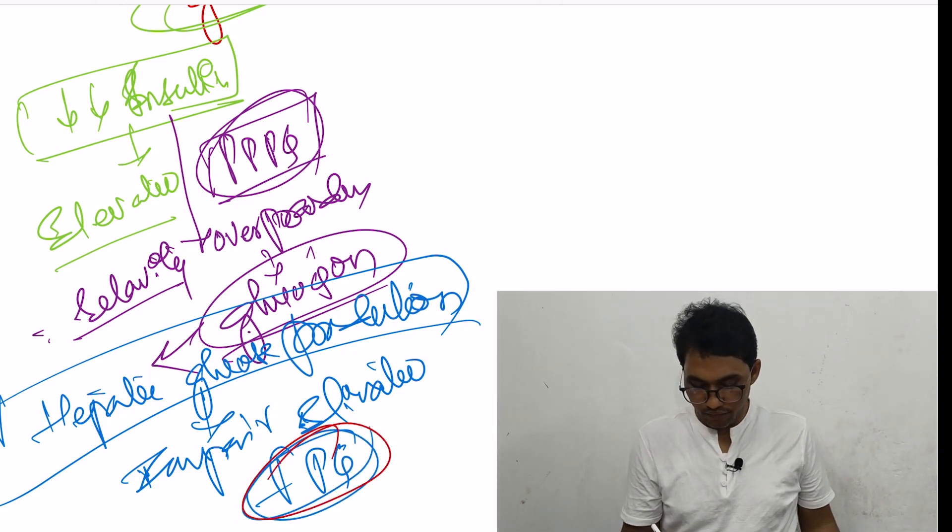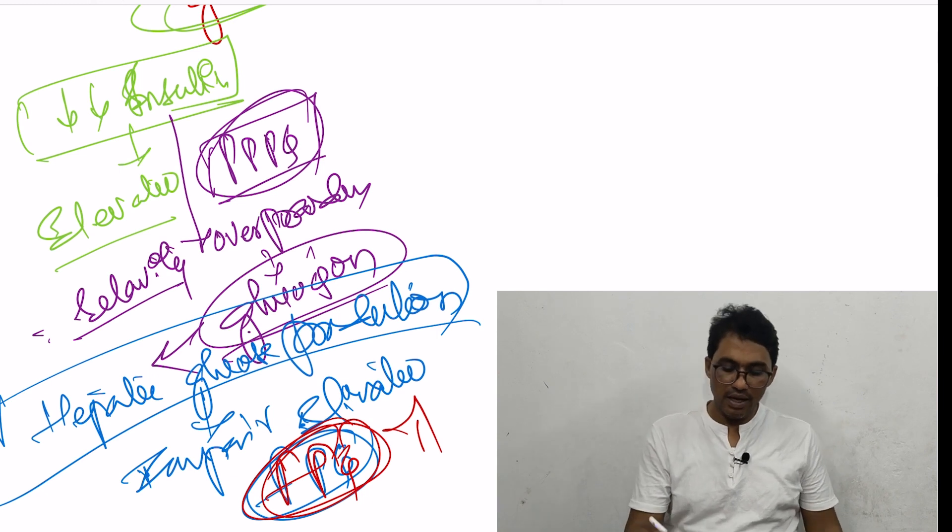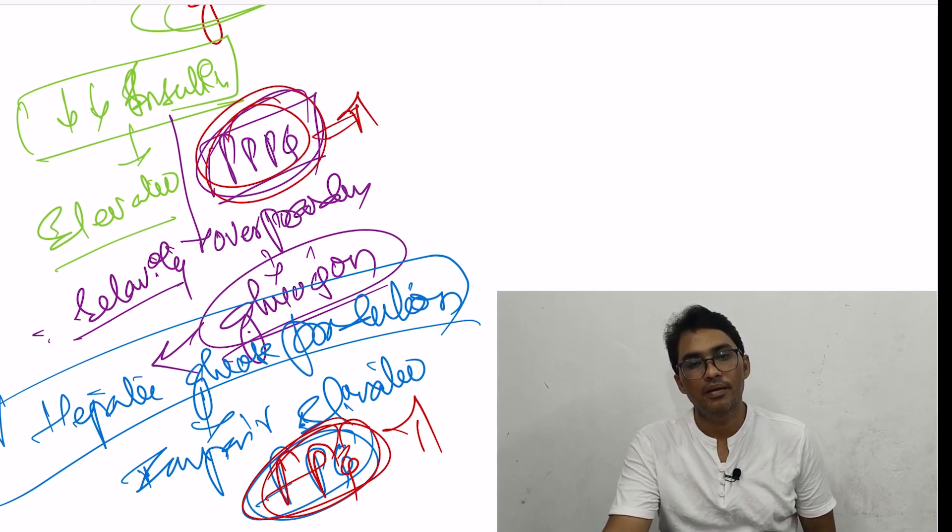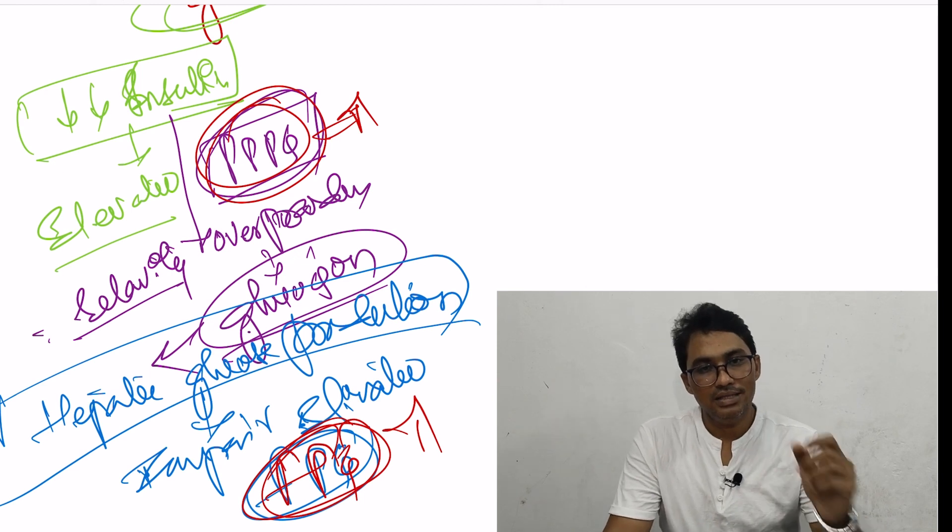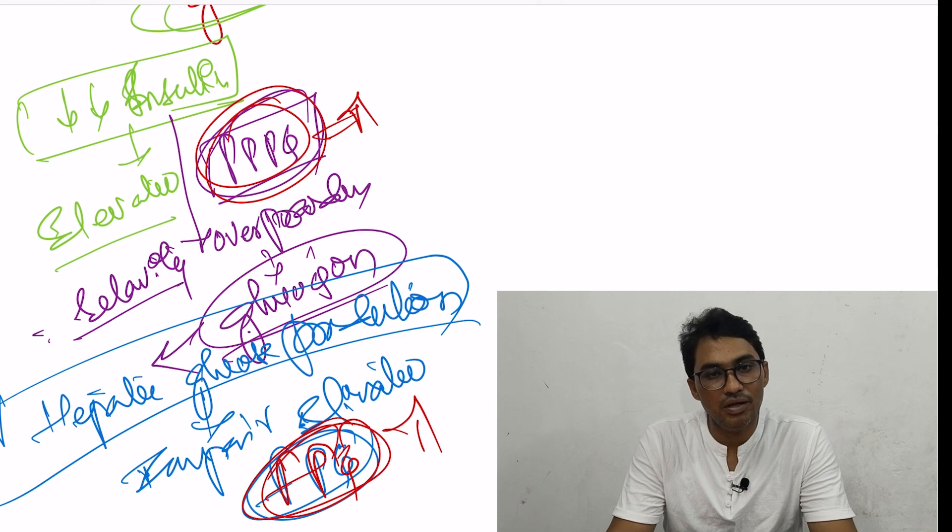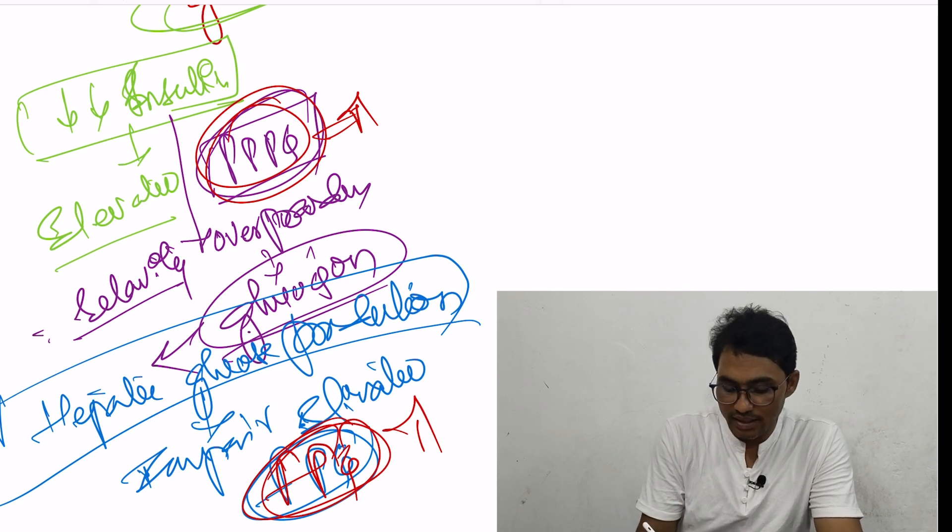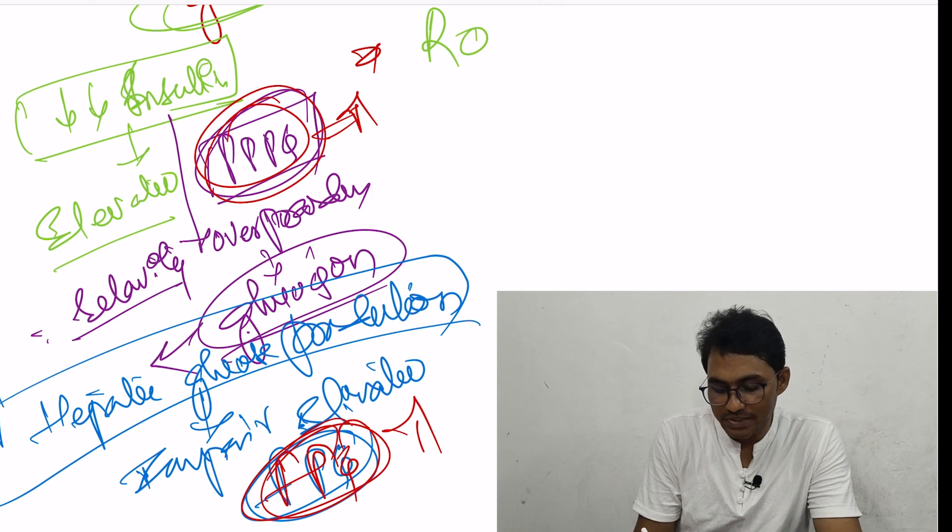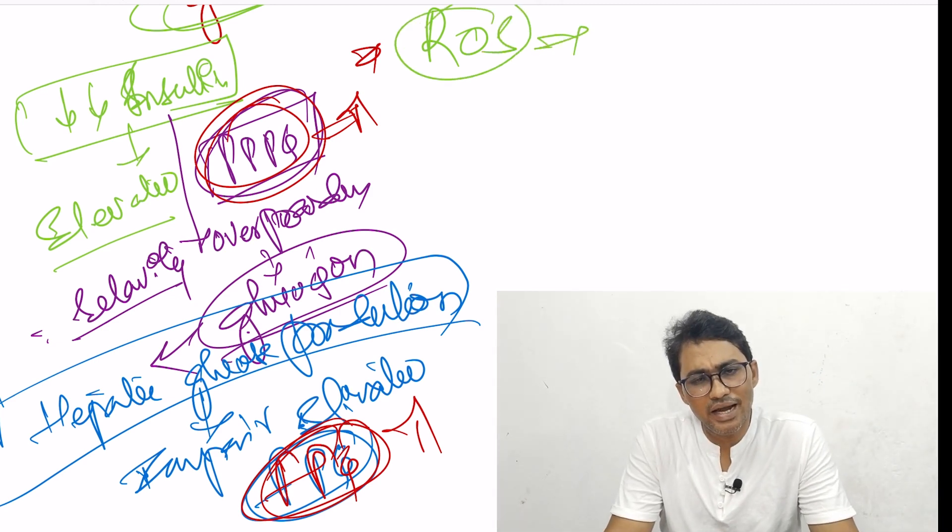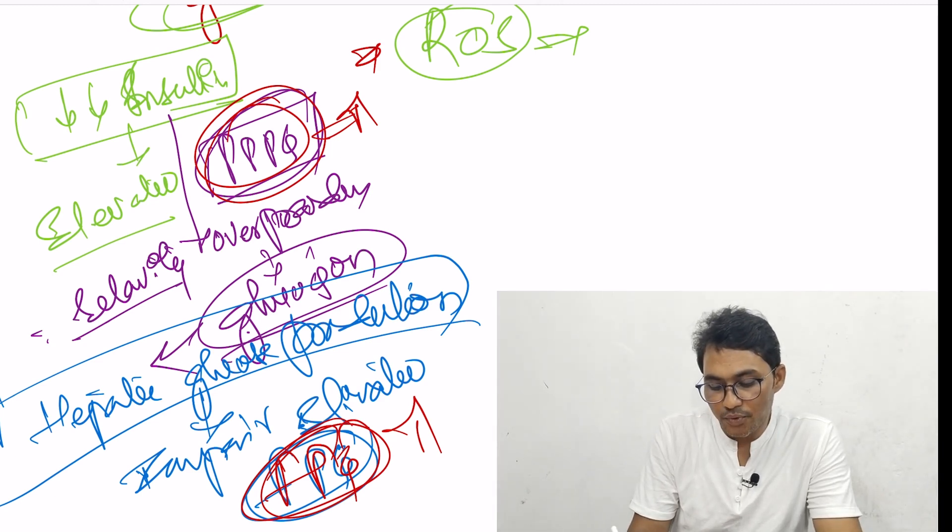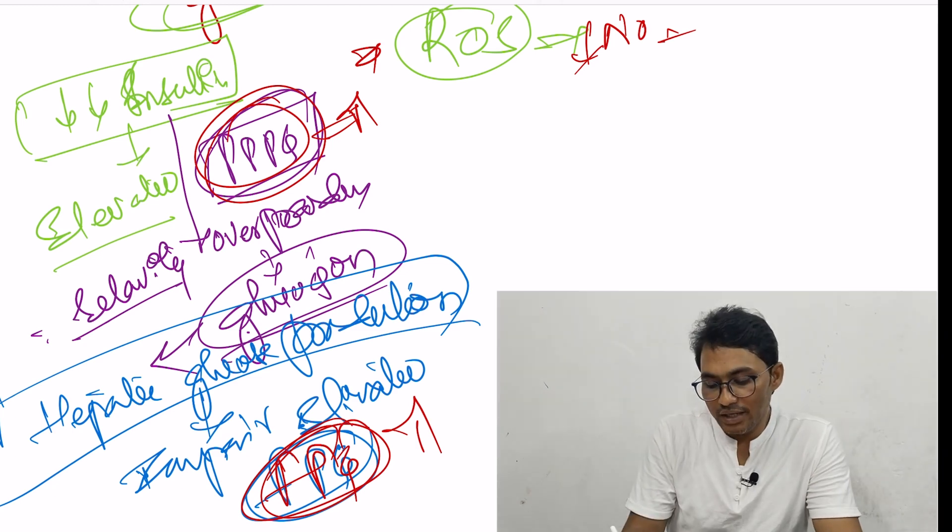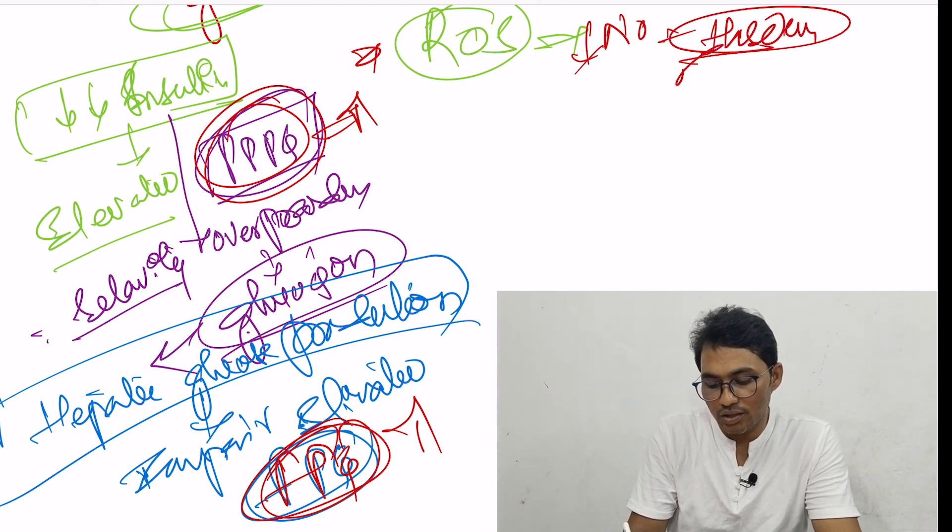Now fasting plasma glucose levels are elevated and post-prandial plasma glucose levels are also elevated. As there is free fatty acid flux and accumulation of lipid into skeletal myocytes, there is formation of reactive oxygen species. This reactive oxygen species decreases the production of nitric oxide in vascular endothelium, which leads to hardening of the blood vessel wall, eventually leading to hypertension.